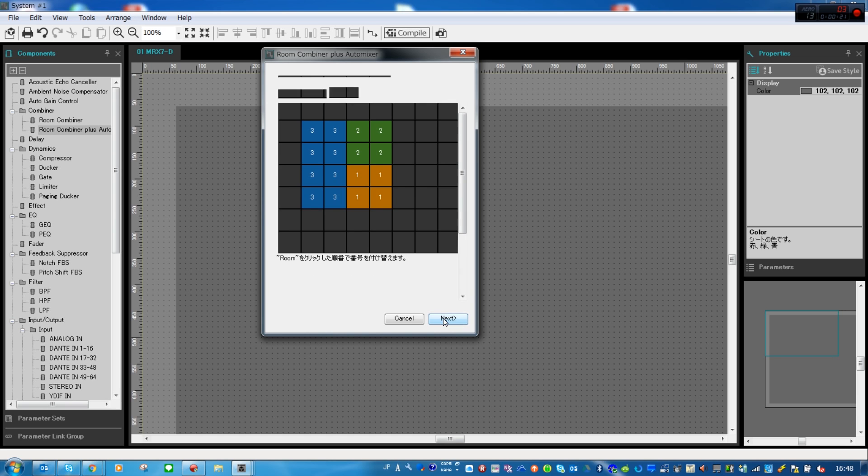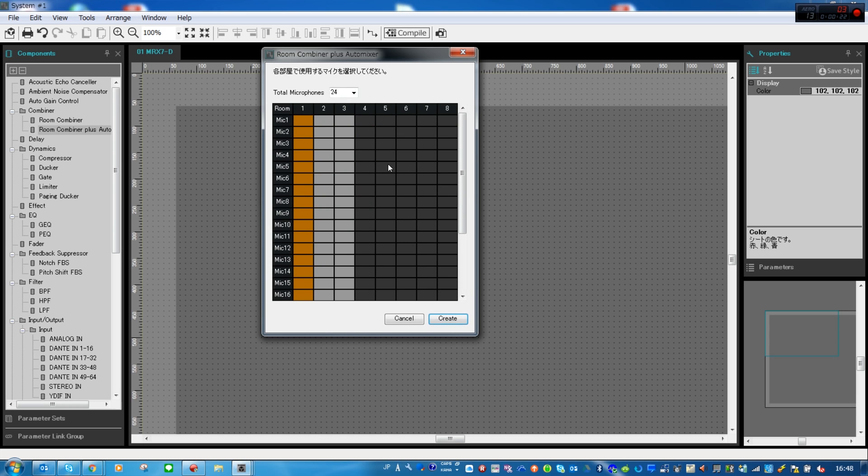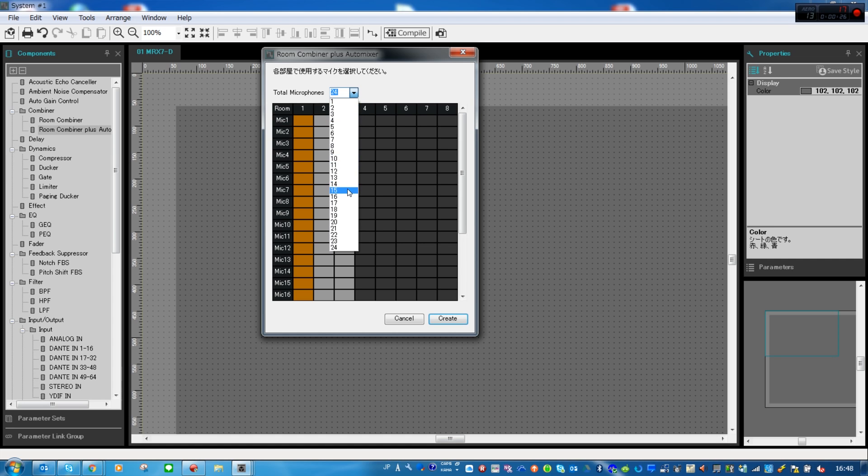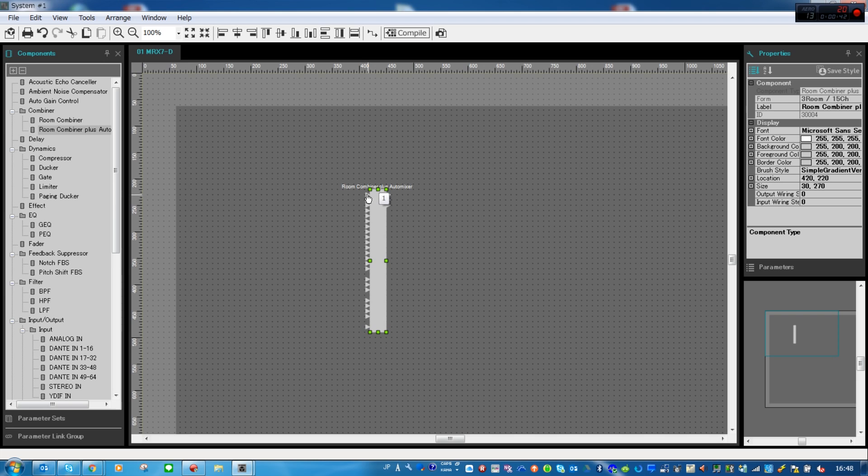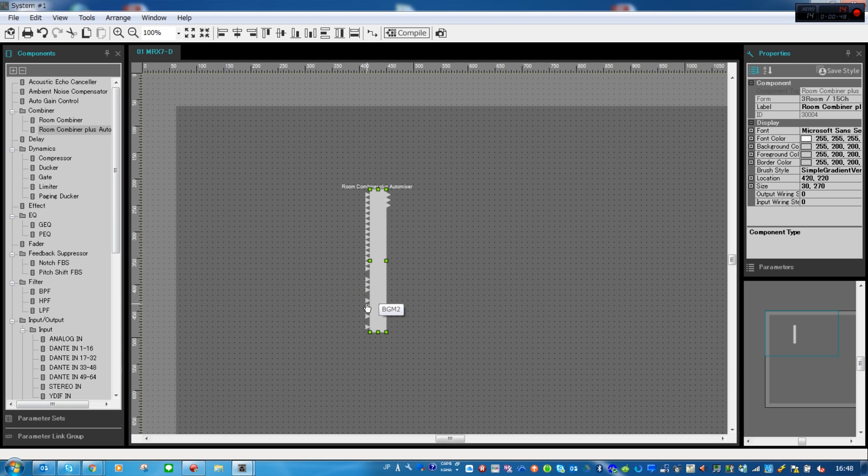We can then choose how many mic inputs to go to each individual zone. Let's choose five in each. Once we've okayed that, we are presented with a component showing the 15 mic inputs, or five times three, as well as one local input for each room that could be a PC input, for example. On top of that we have an input for as many as four background music sources and finally a paging input.